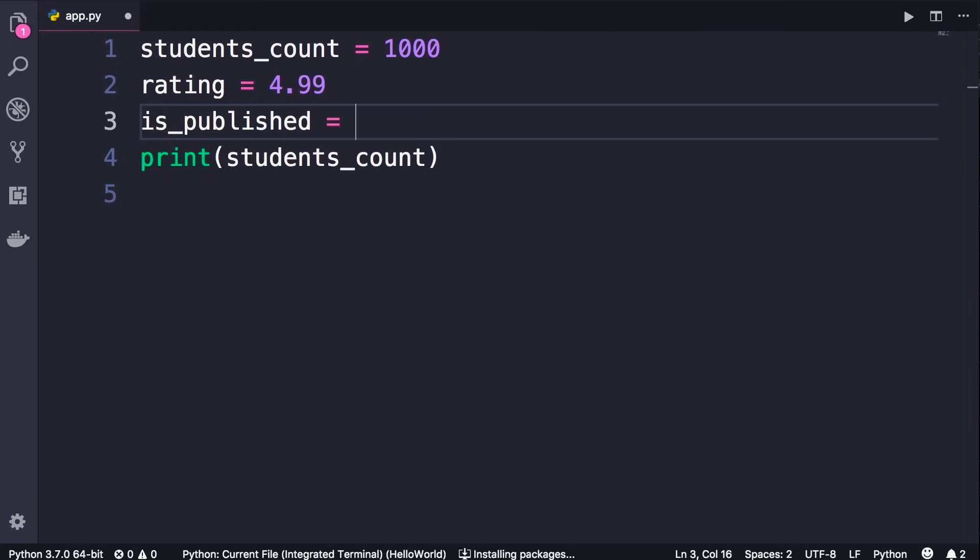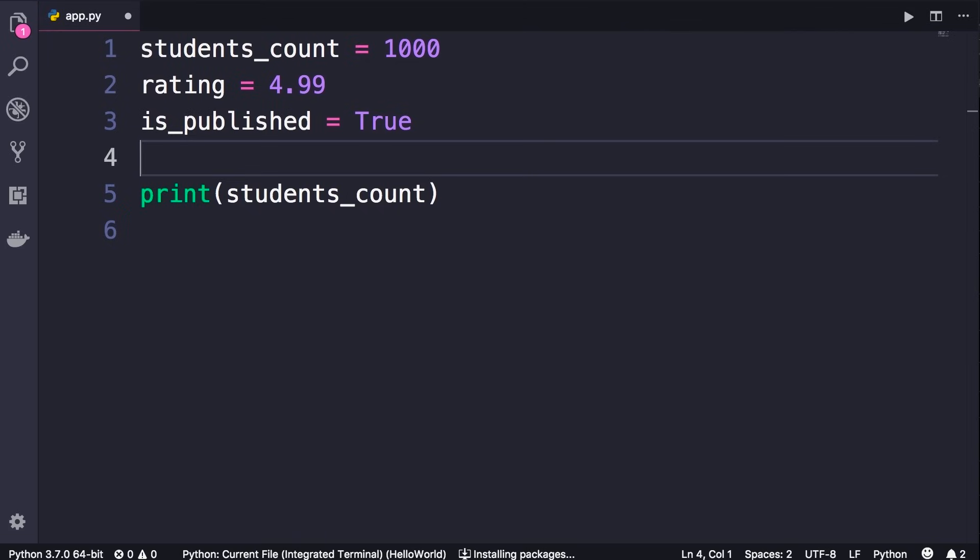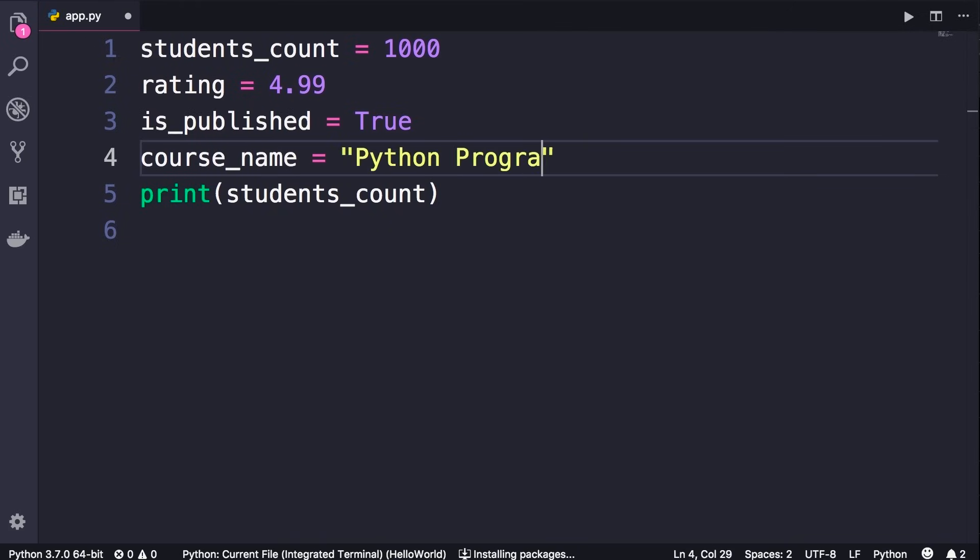And finally, let's take a look at an example of a string. So course_name, we set this to a string like Python Programming. So string, as I told you before, is like text. Whenever you want to work with text in your programs, you need to surround your text with quotes. So these are the basics of variables.